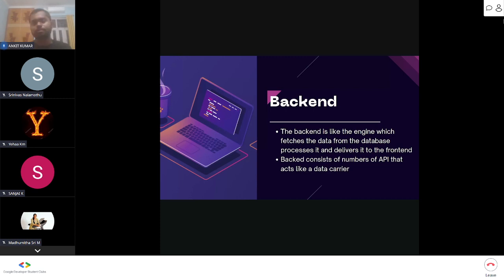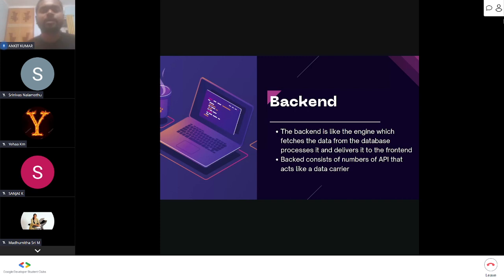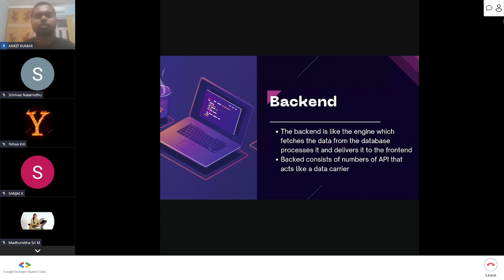The waiter takes the customer's order, delivers it to the kitchen, and brings the dish back. Similarly, an API takes data from the database, processes it, and delivers it to the front end — and vice versa. For example, on Flipkart, when you sign up or search for mobile phones, there are APIs working behind the scenes handling all data transfer.